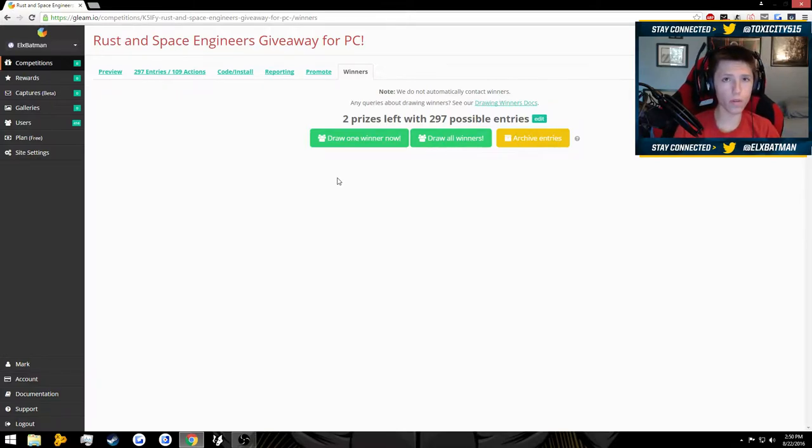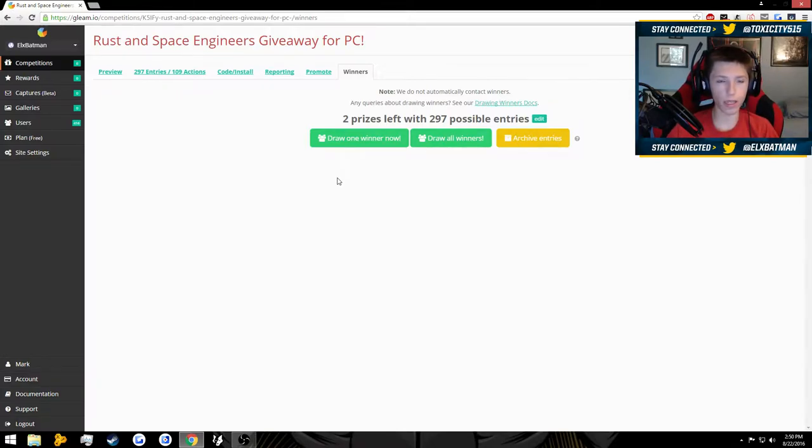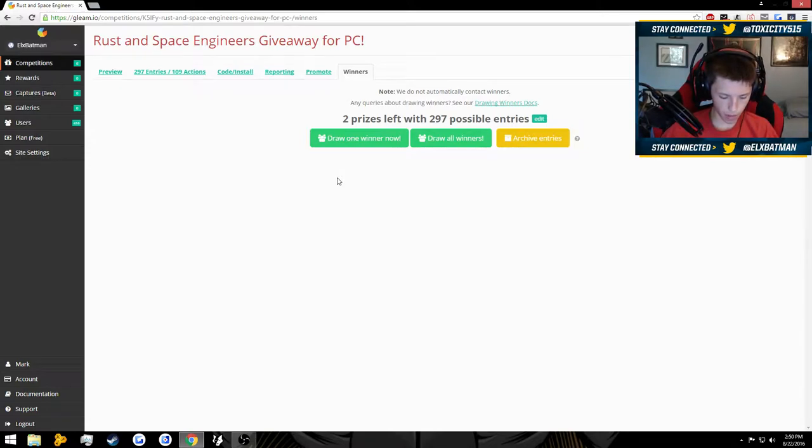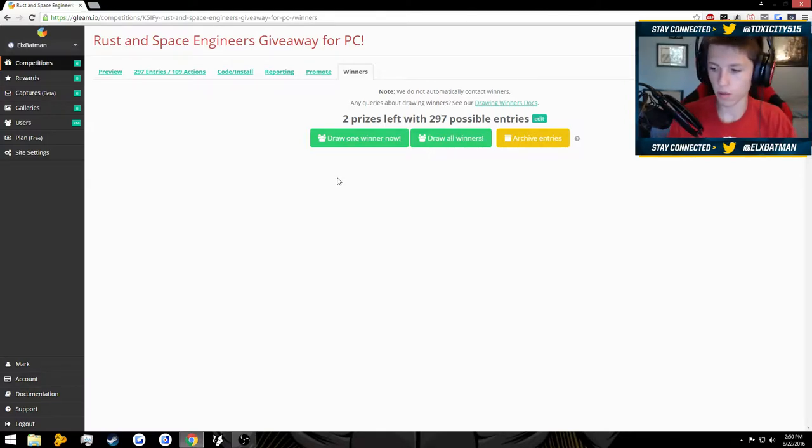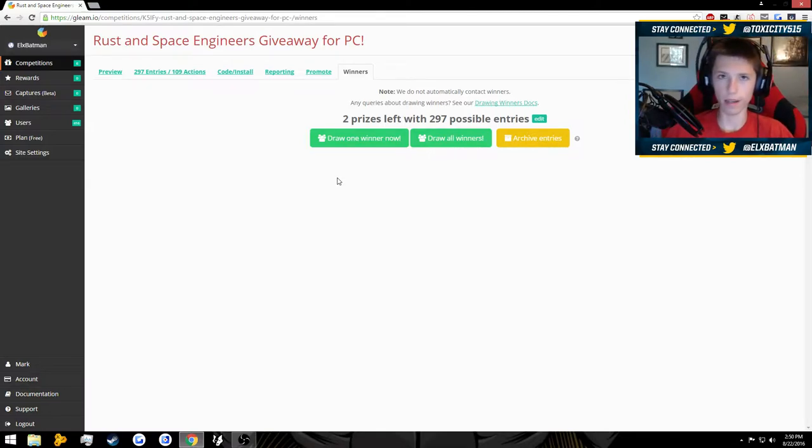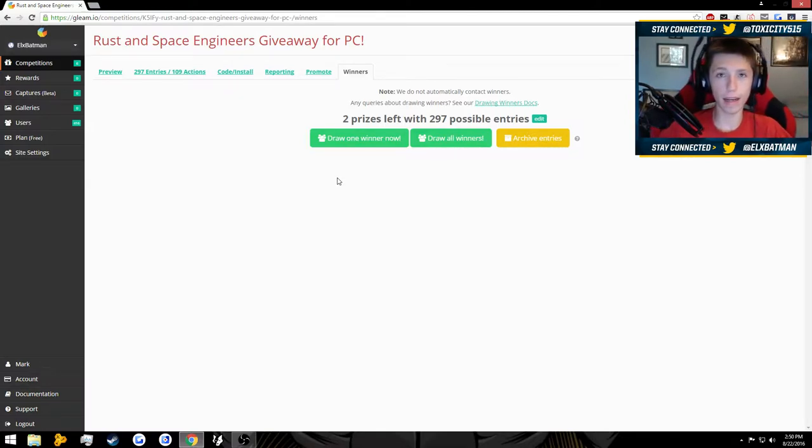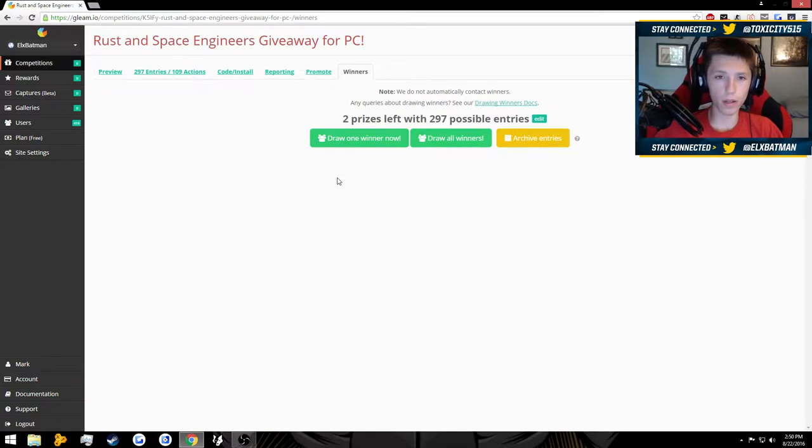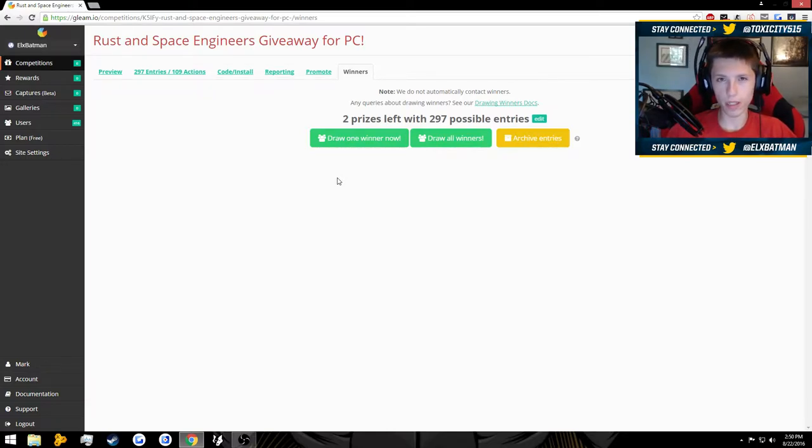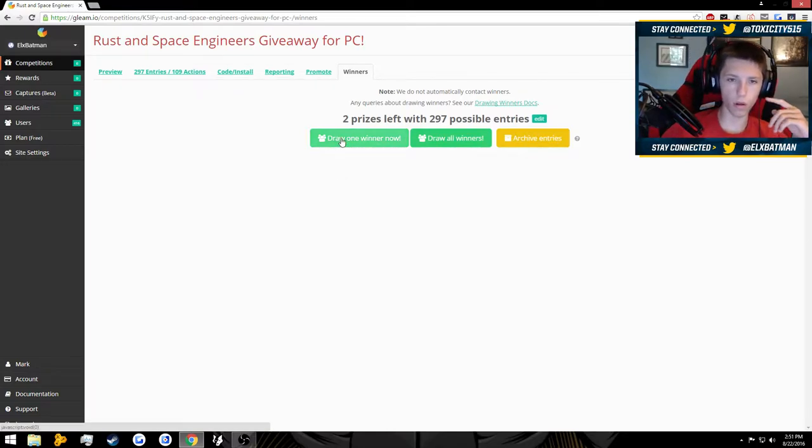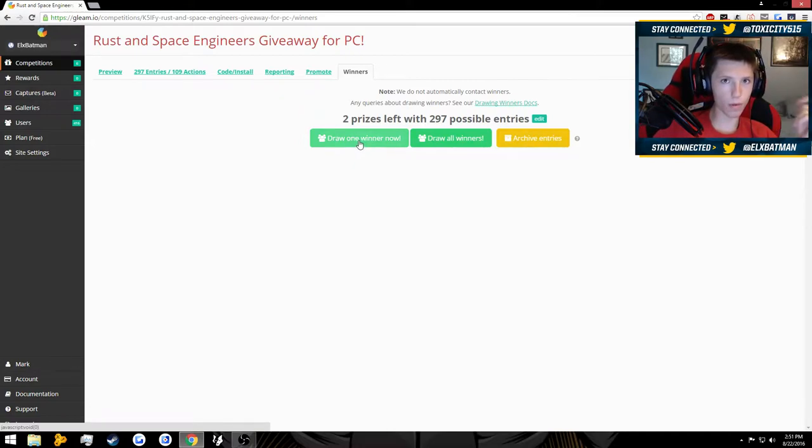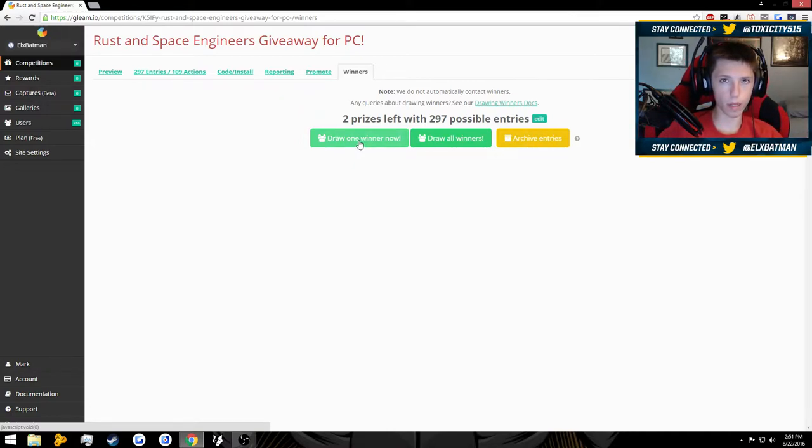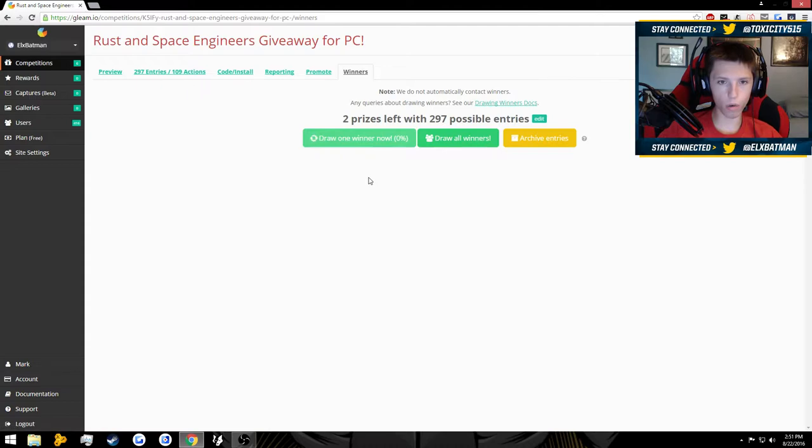We have the two winners for the Rust giveaway. I'm gonna be drawing them kind of live instead of just announcing the winners. This is what you guys requested last time, so this is what I'll be doing for this one and the Battlefield one. Let's just jump right into it. I don't want to make this video too long. I'm gonna draw one winner at a time because whoever wins first has the first pick, so we're gonna draw one winner now.